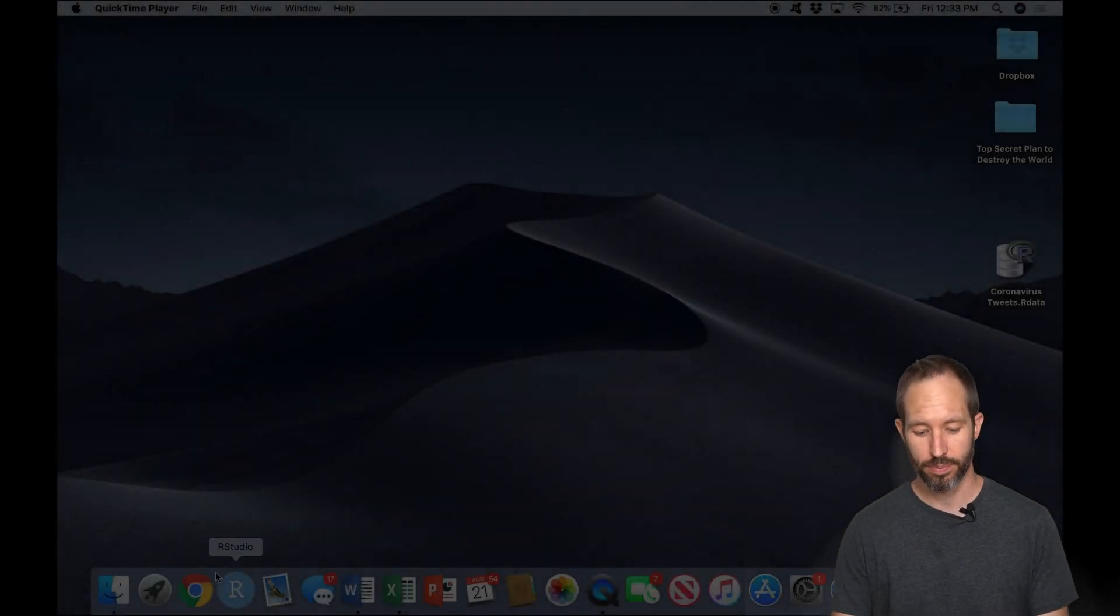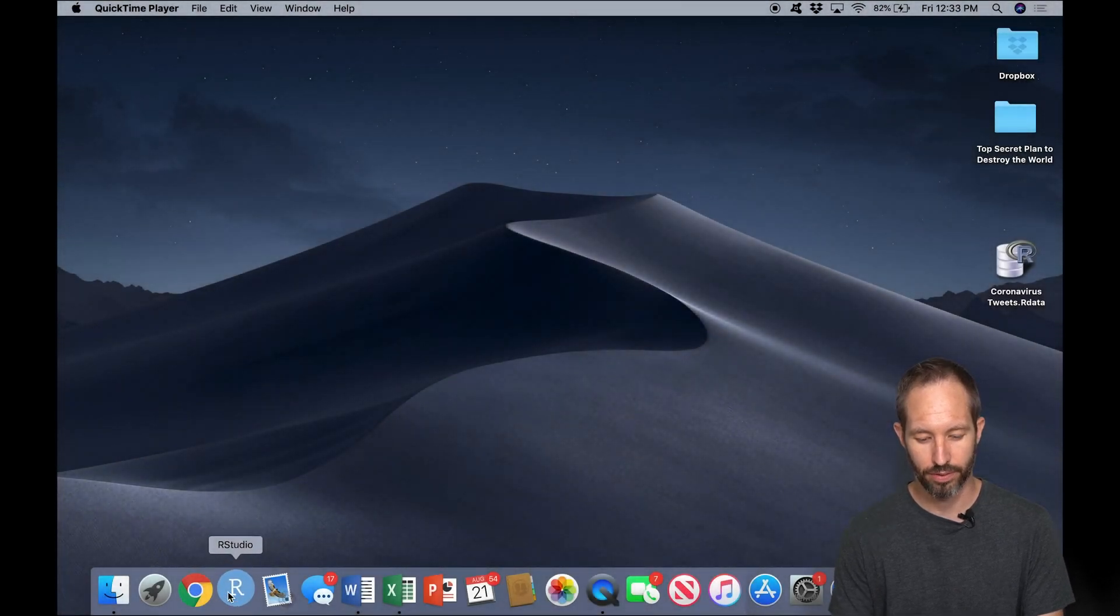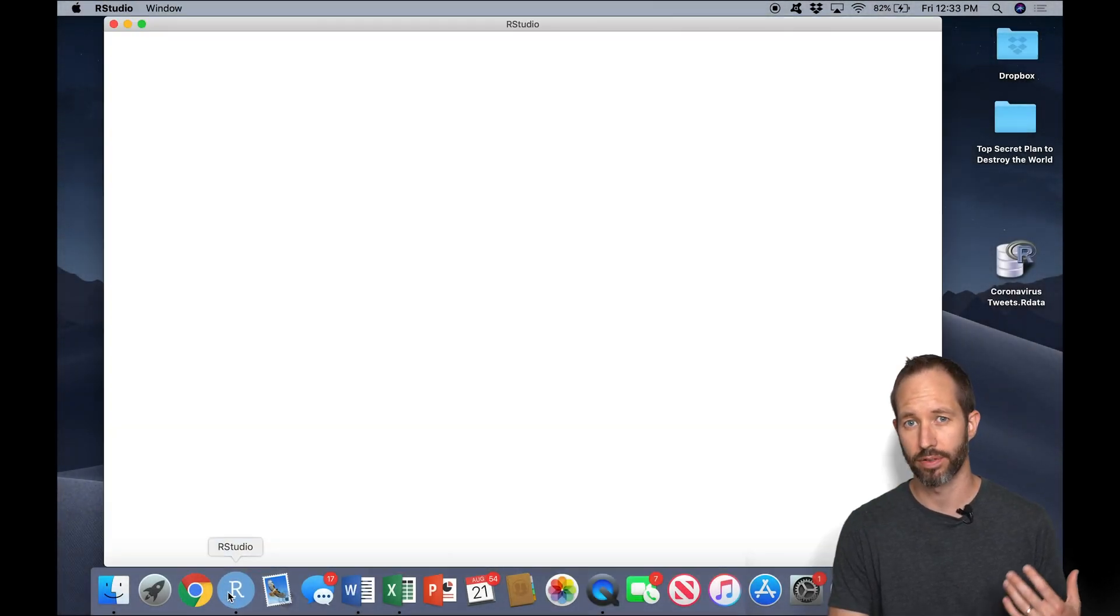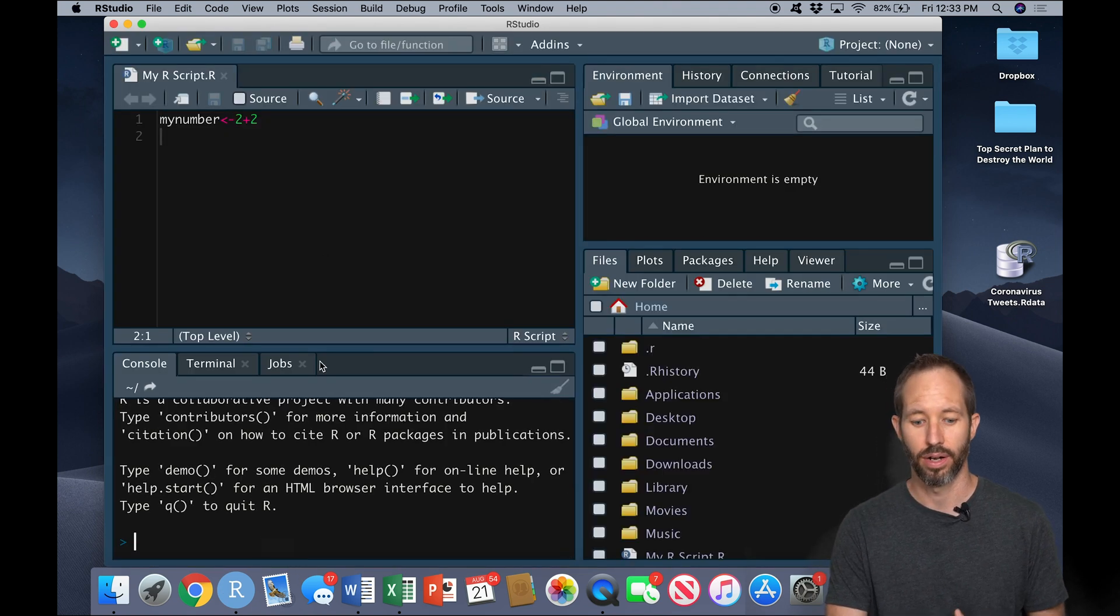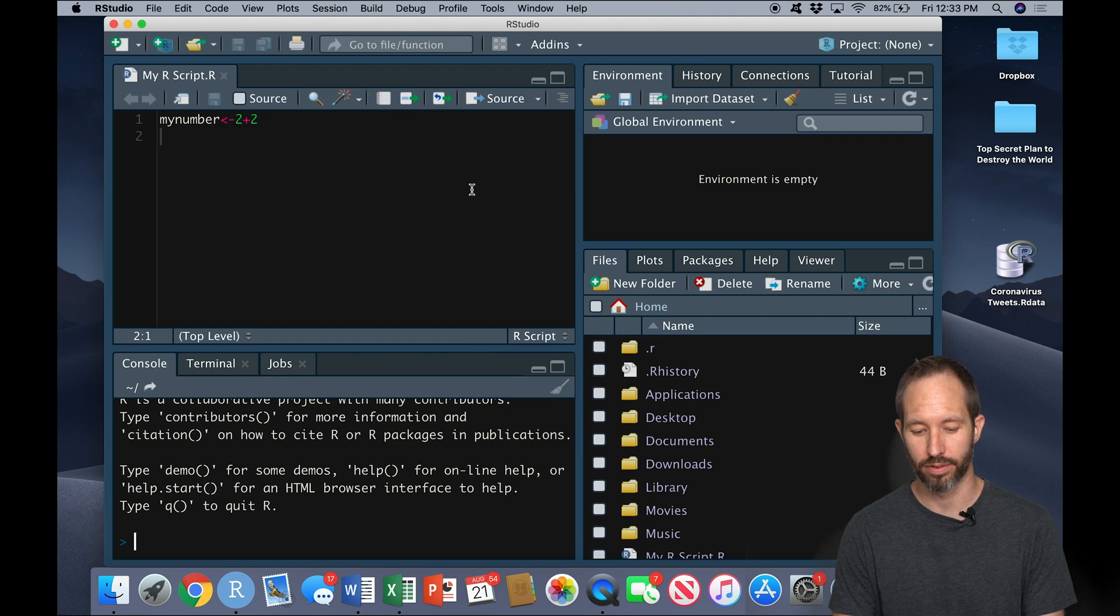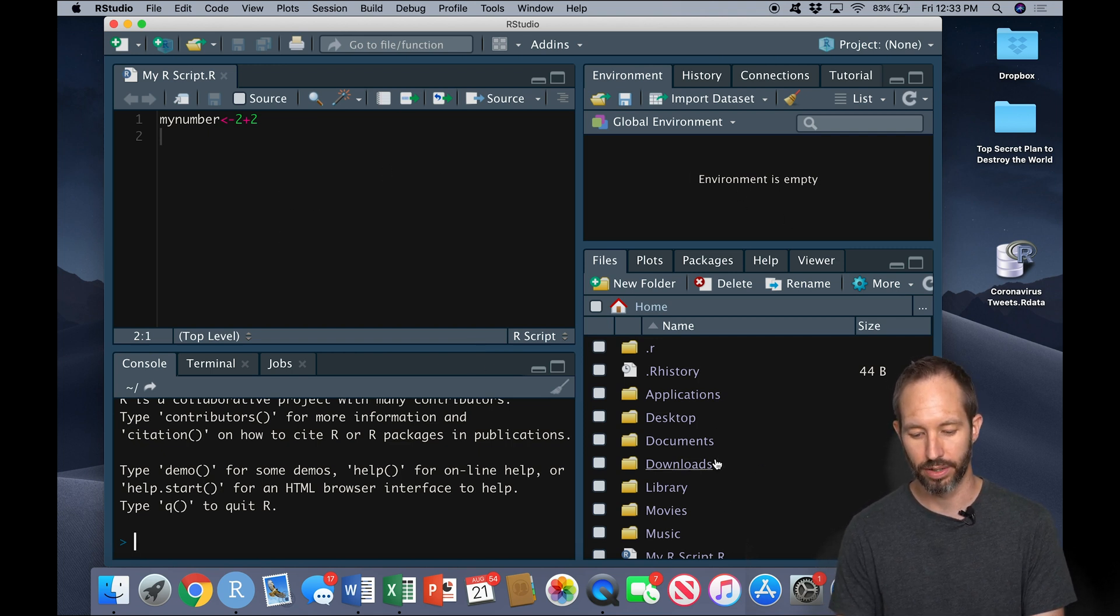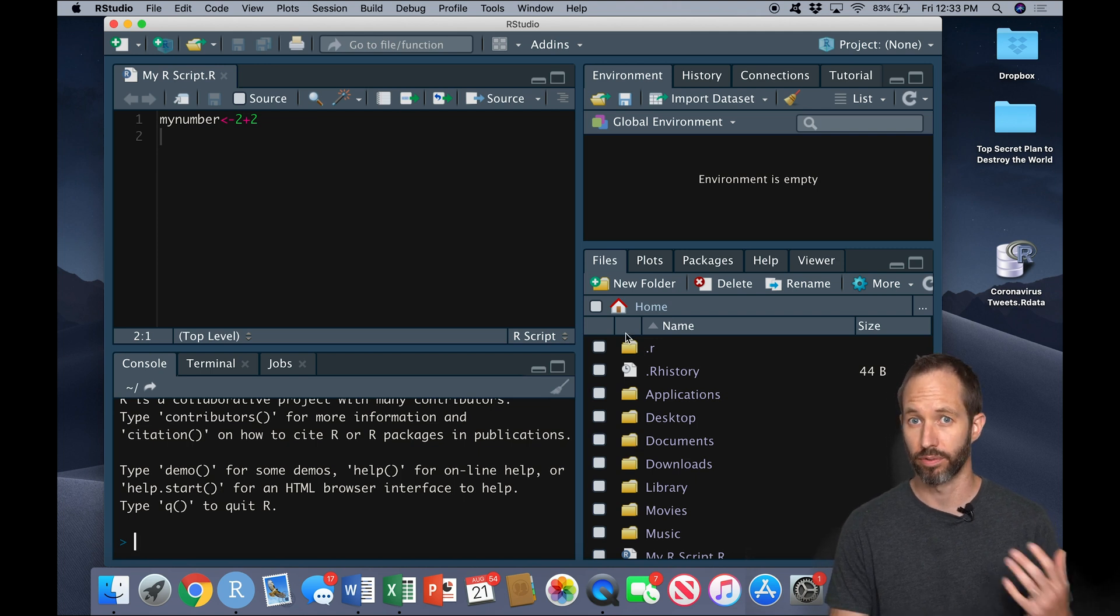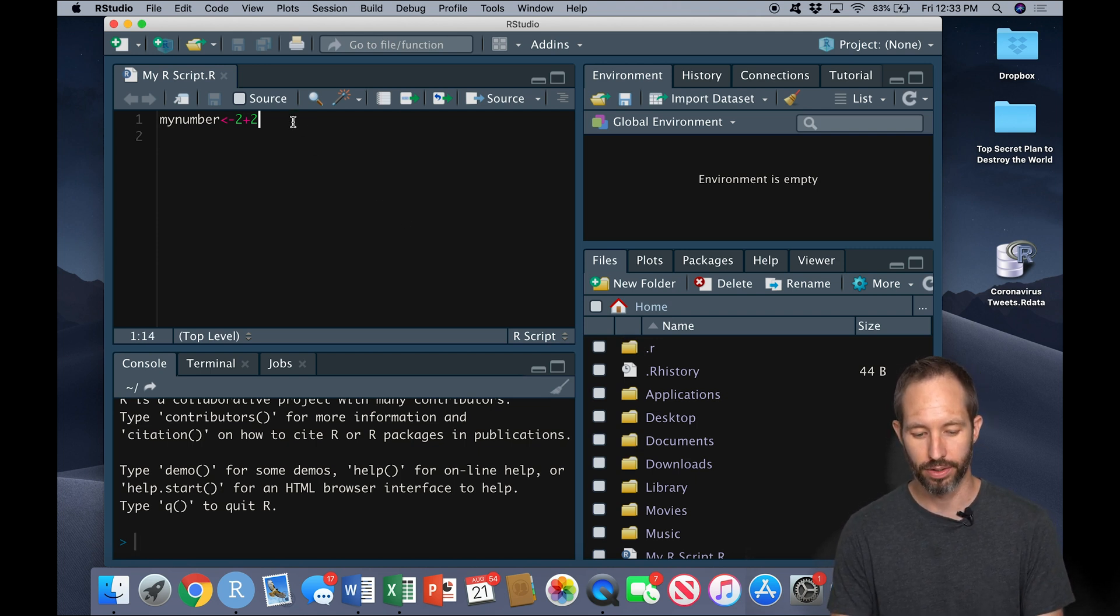So let's begin by opening up R studio. In a previous video I explained how to download R studio, how to download R, I explained what these different panes here mean on the screen. The code editor, the console, the environment, the working directory. So if you're not familiar with those you're going to want to go back and watch that old video.